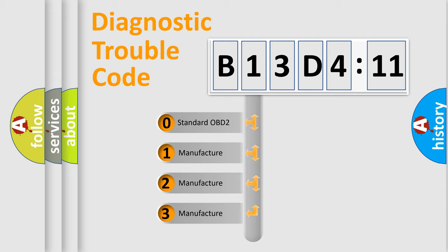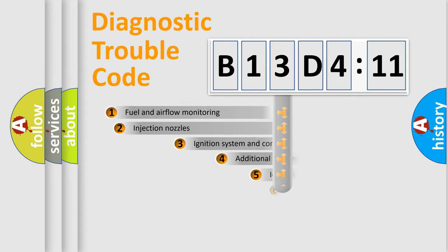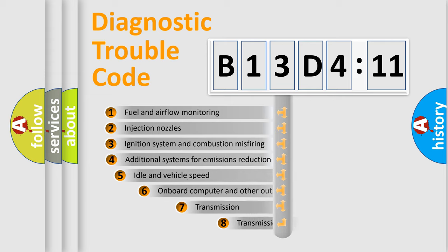If the second character is expressed as zero, it is a standardized error. In the case of numbers 1, 2, 3, it is a manufacturer-specific expression of the car-specific error.